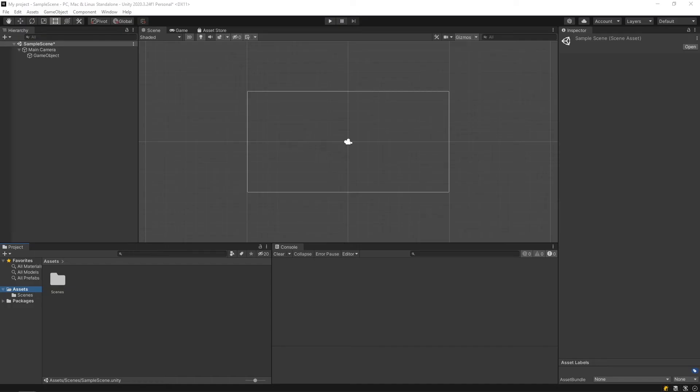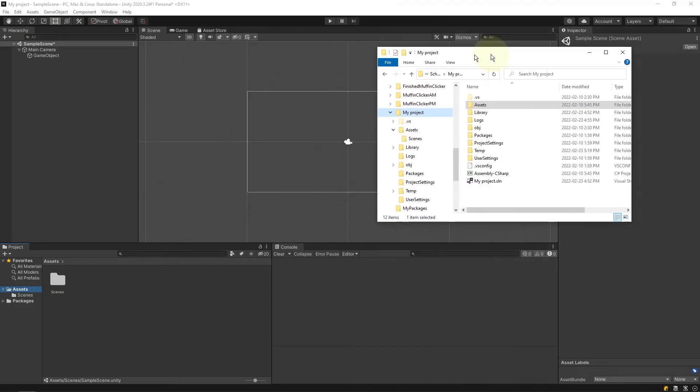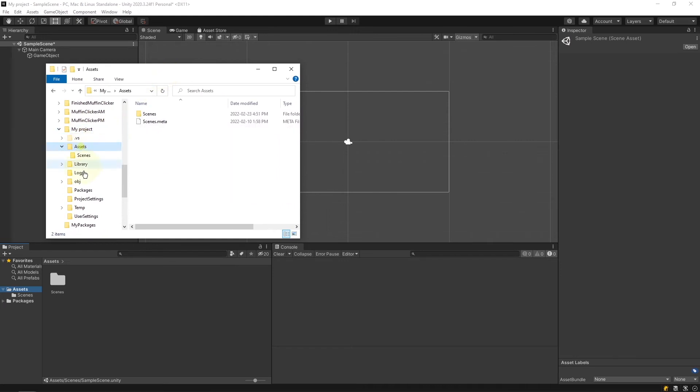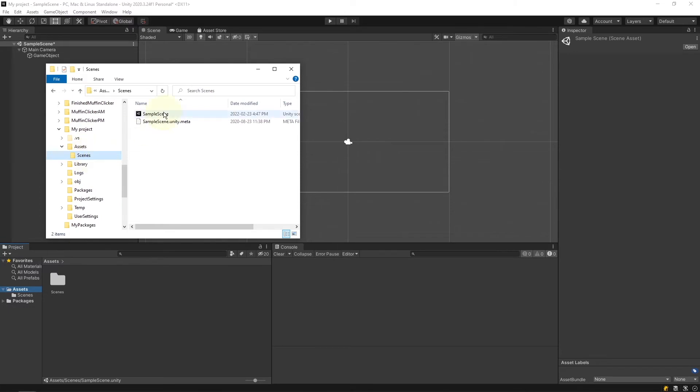Next up is the project window. The project window is just like our file explorer here. We have my project, assets, and packages. In my assets folder I have scenes and in my scenes folder I have a sample scene. Same thing down here.